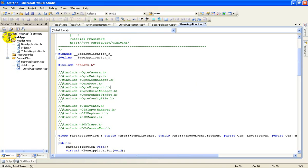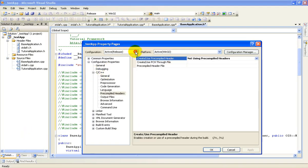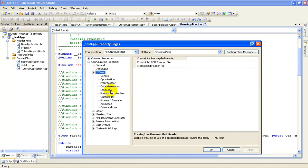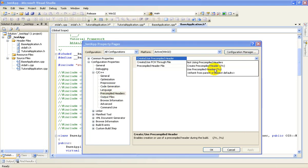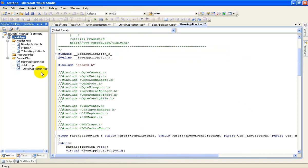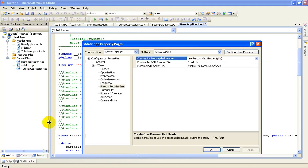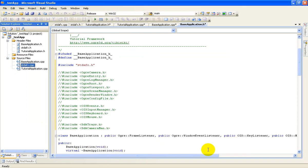Now we need to do some changes to the application properties. Go to Properties, make sure all configurations are selected, then in C++, come to Precompiled Header Files. Select 'Use Precompiled Header'. Leave everything default. Apply and then OK. Then come to stdafx.cpp, right-click Properties, and select 'Create Precompiled Header Files'. Leave everything default. Apply. OK.